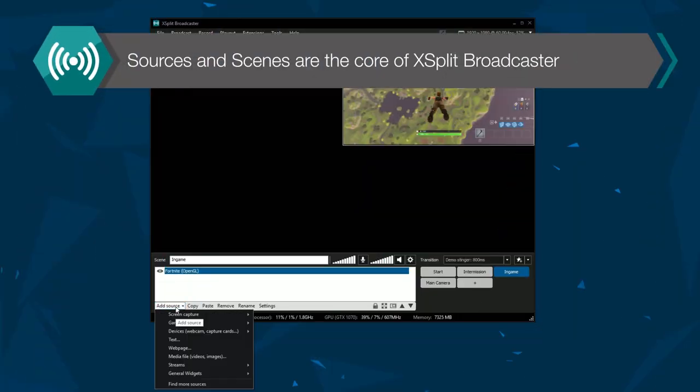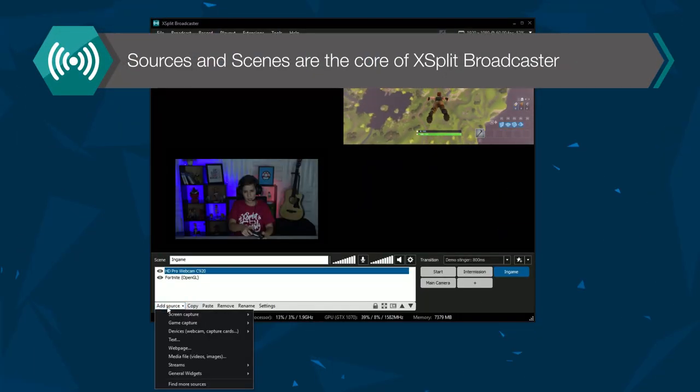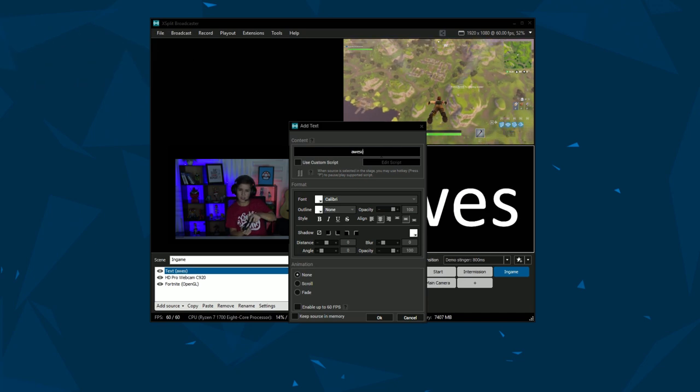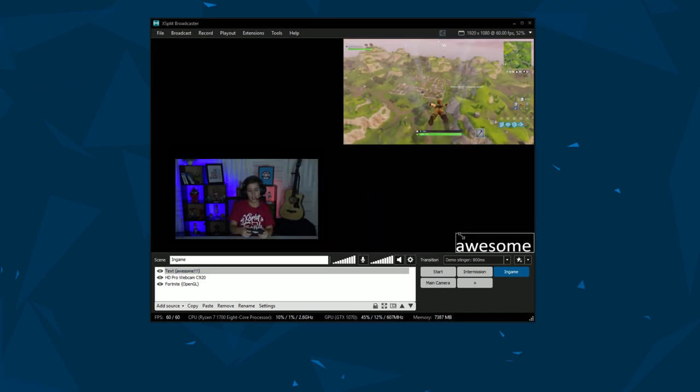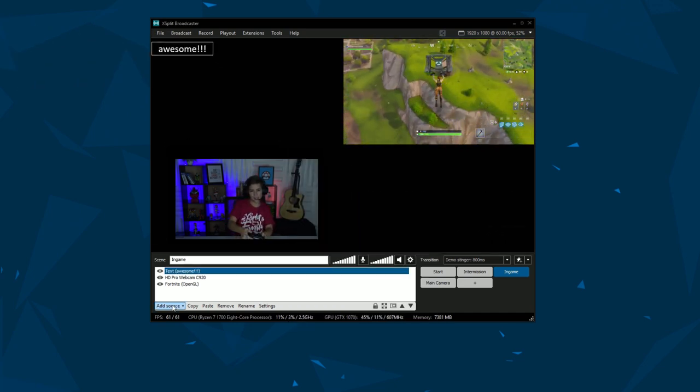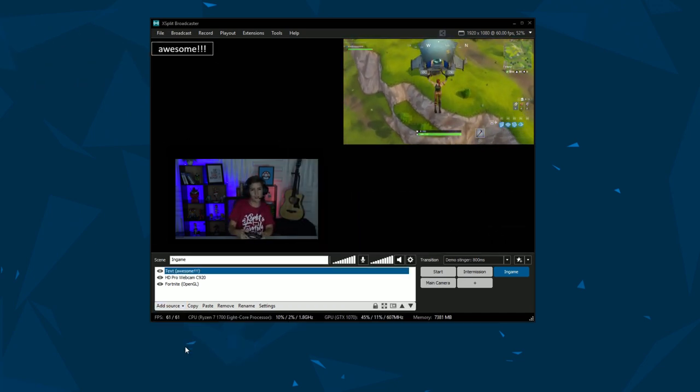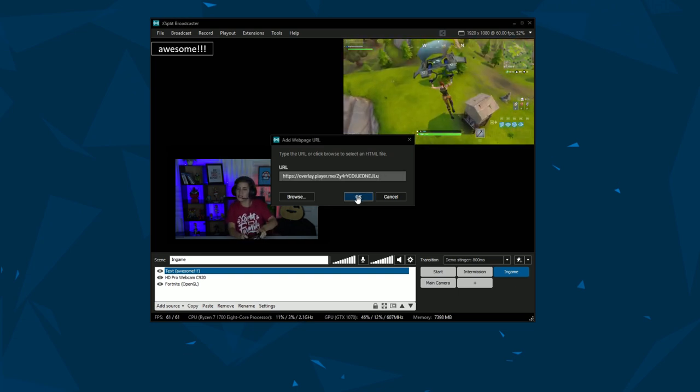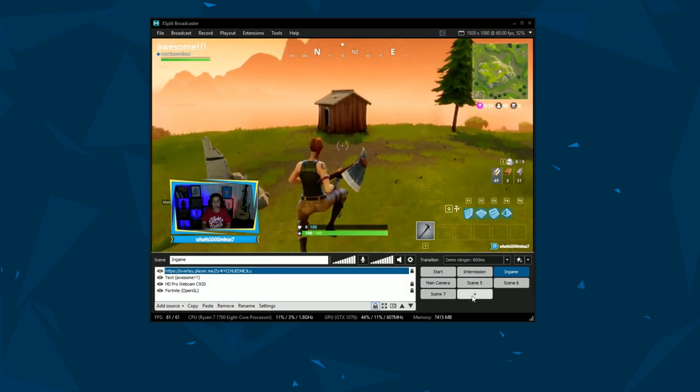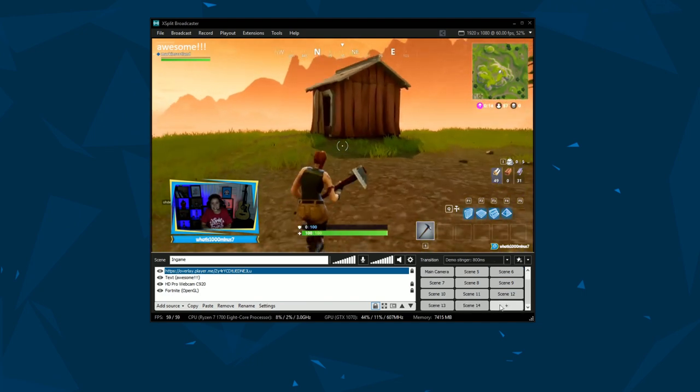The core of XSplit Broadcaster is based on sources and scenes. Sources are elements you can add into scenes like gameplay capture, video cameras, text, web sources and more. You can create an infinite amount of scenes to switch to in XSplit Broadcaster.